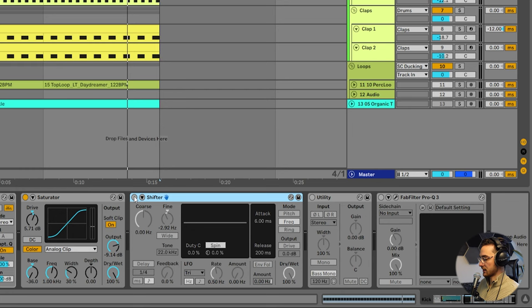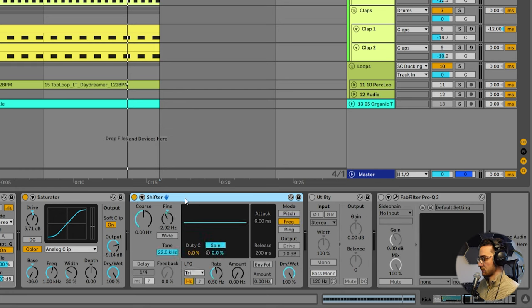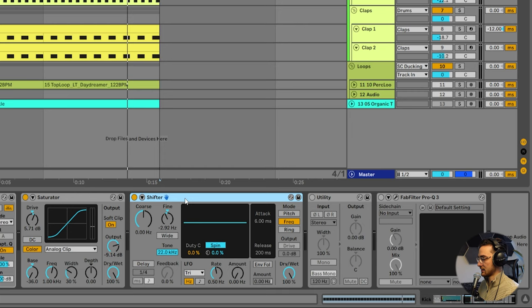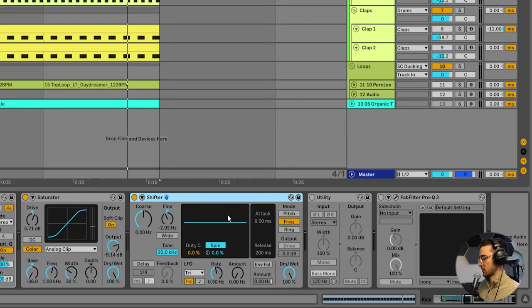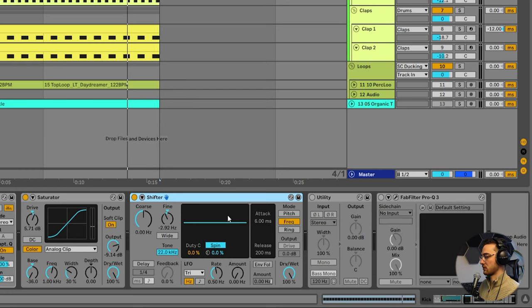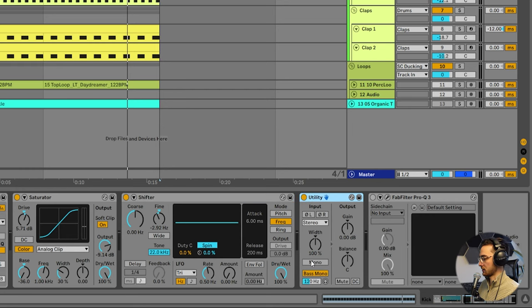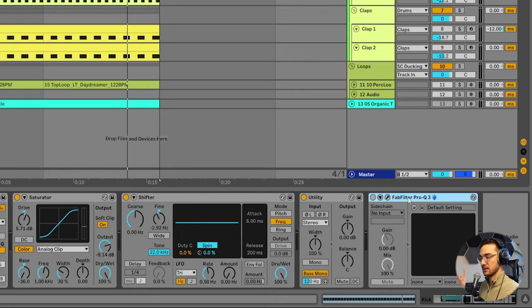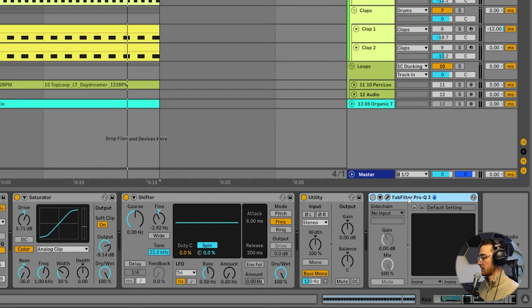And you can see I've added a shifter. In Ableton Live 10, this is called a frequency shifter. This is great for tuning down your kicks. It's not something that you necessarily need all the time, but it's great if you want to fine-tune the kick and make it a bit more lower without losing the quality of the kick. Then I added a utility to make sure that the bass is in mono. It's not on the side, so it doesn't mess with our mix.